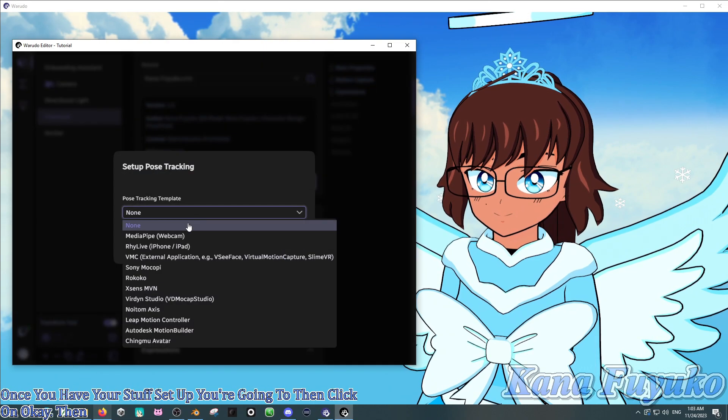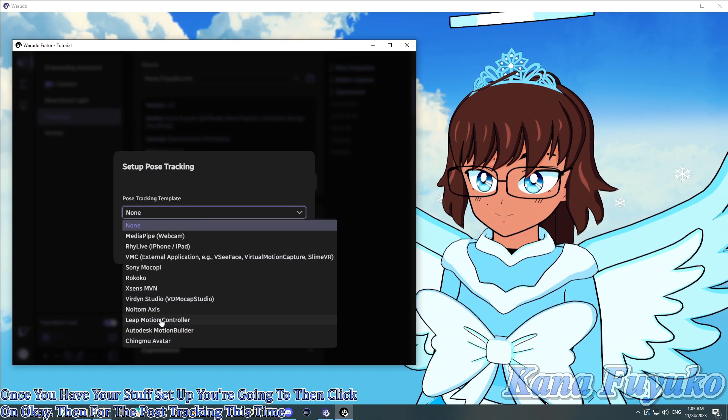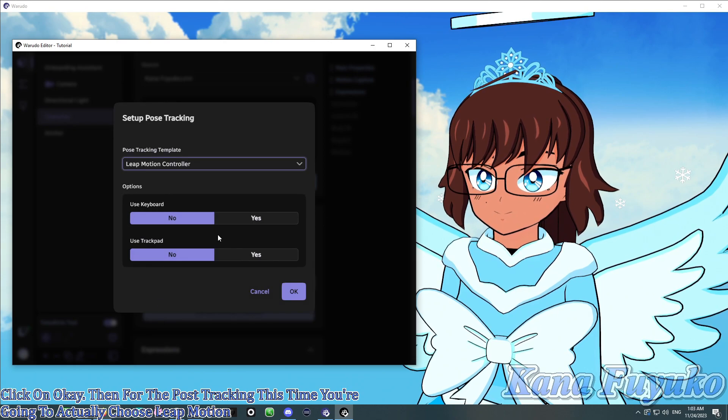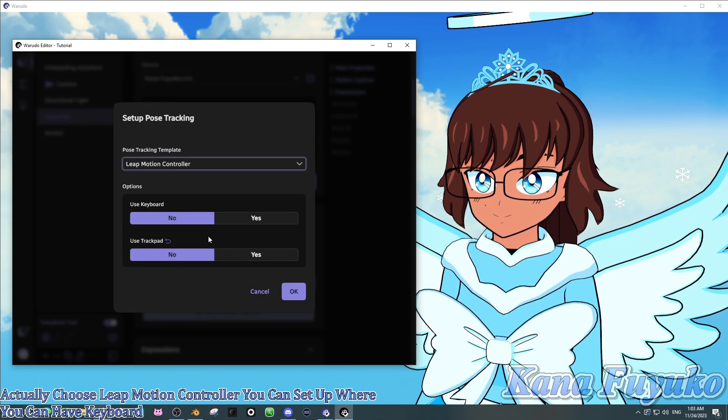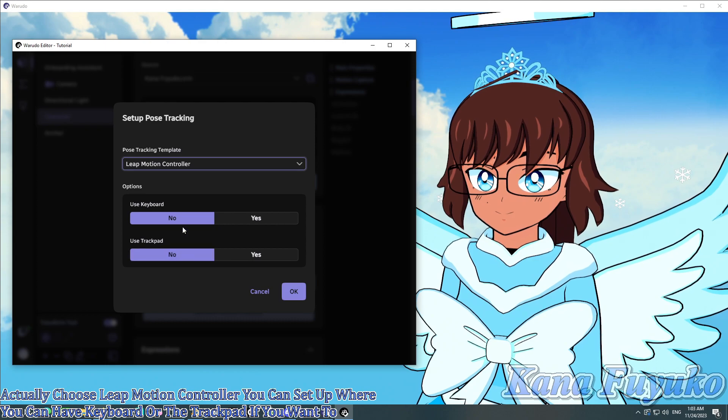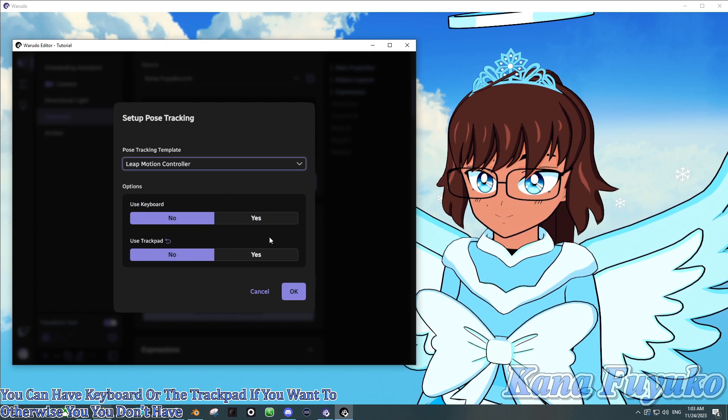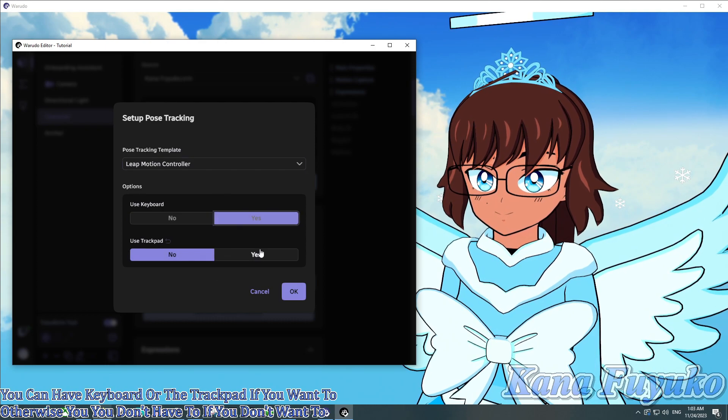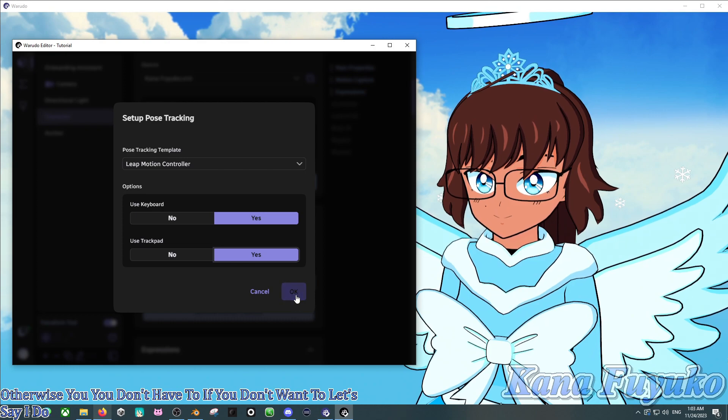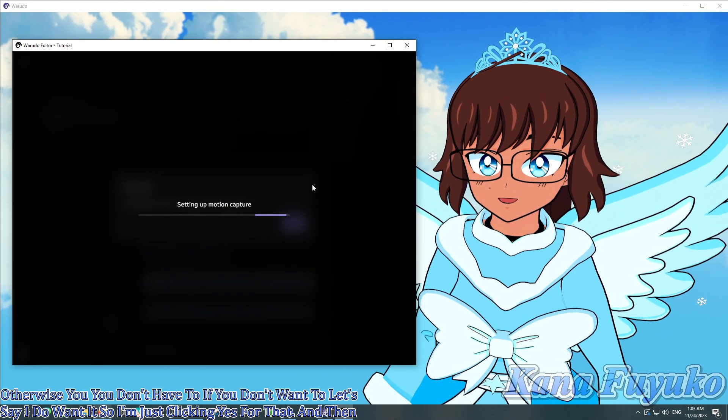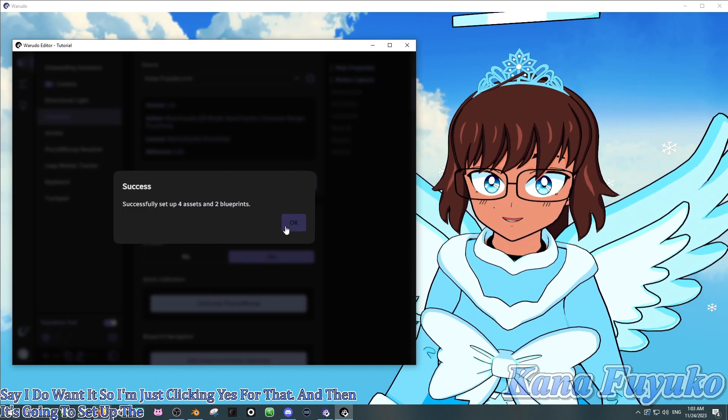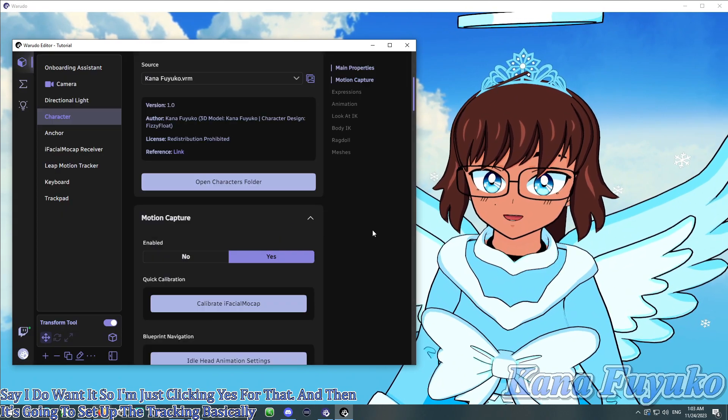Then for the pose tracking, this time you're going to actually choose Leap Motion Controller. You can set up where you can have keyboard or the trackpad if you want to. Otherwise, you don't have to if you don't want to. Let's say I do want it, so I'm just clicking yes for that. And then it's going to set up the tracking, basically. So, I'm going to go ahead and click on OK.